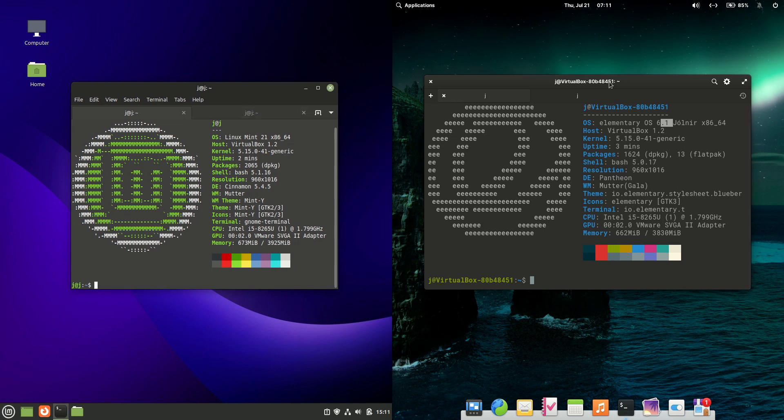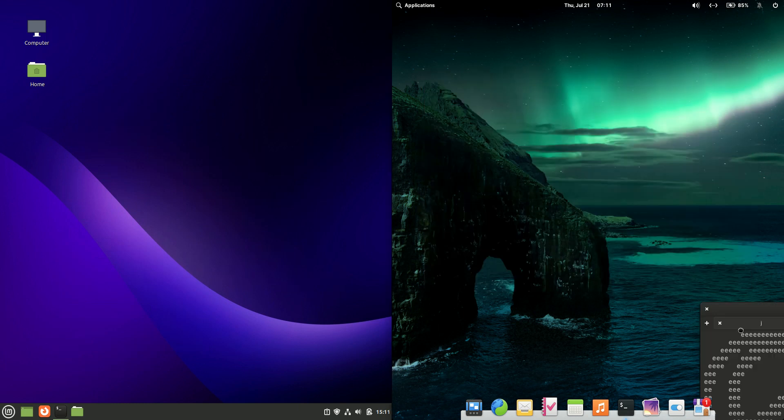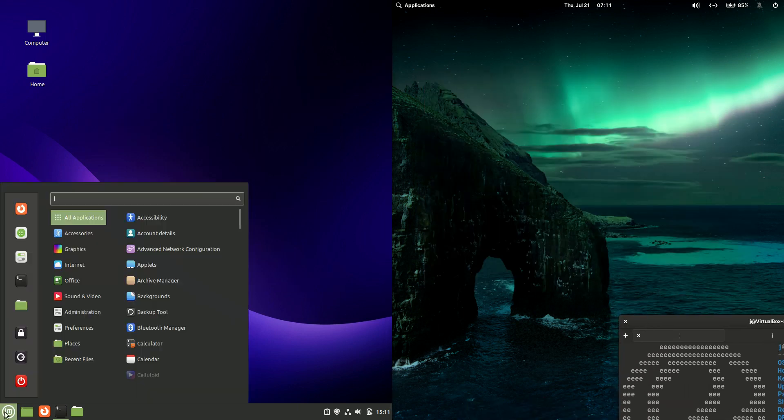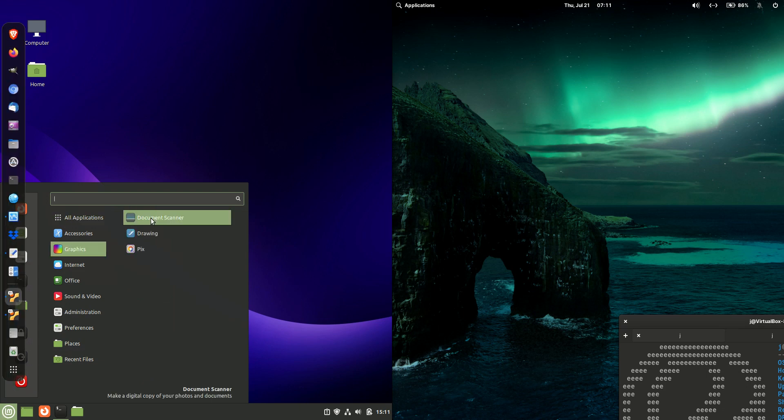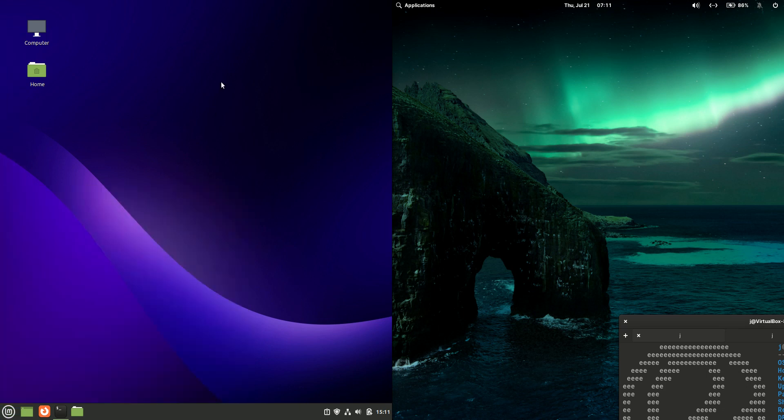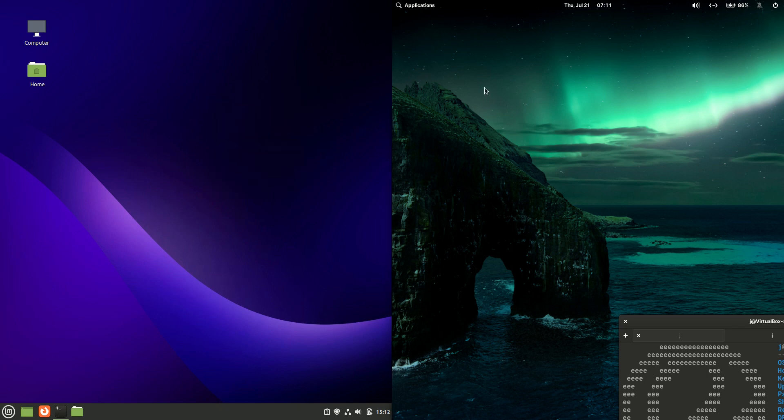Now if we look at the actual desktop environments themselves, this is where it's a little bit different. On the left-hand side, Linux Mint 21 is using the default Cinnamon desktop environment. Nice and clear and crisp. Many people tend to love that one there.